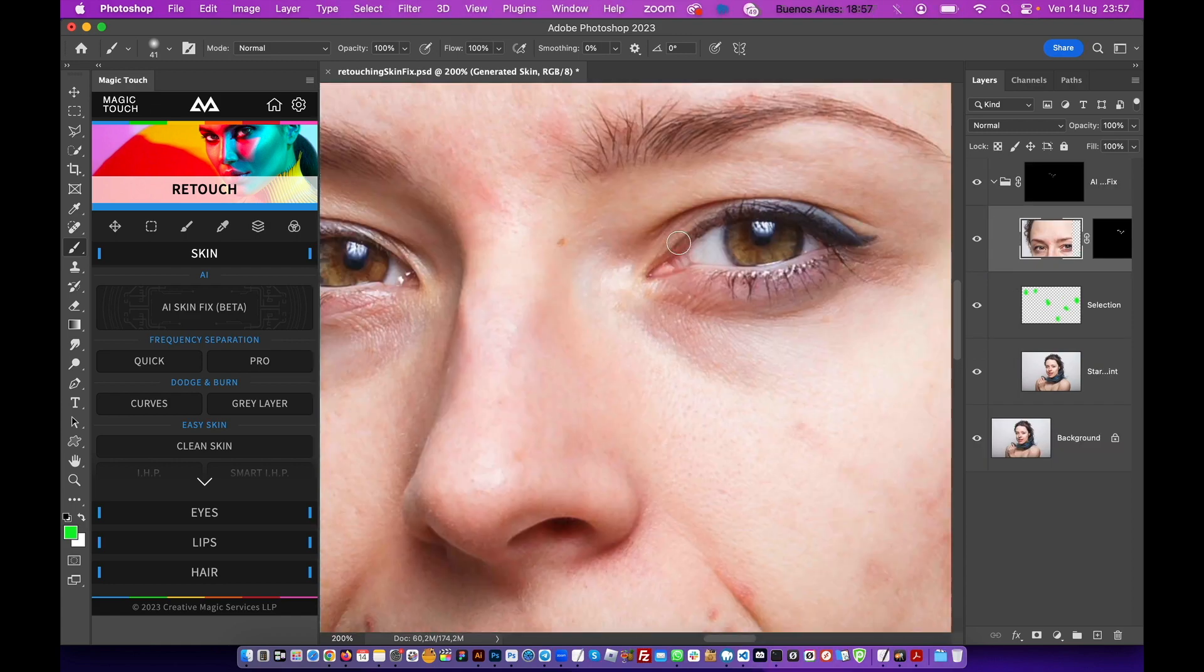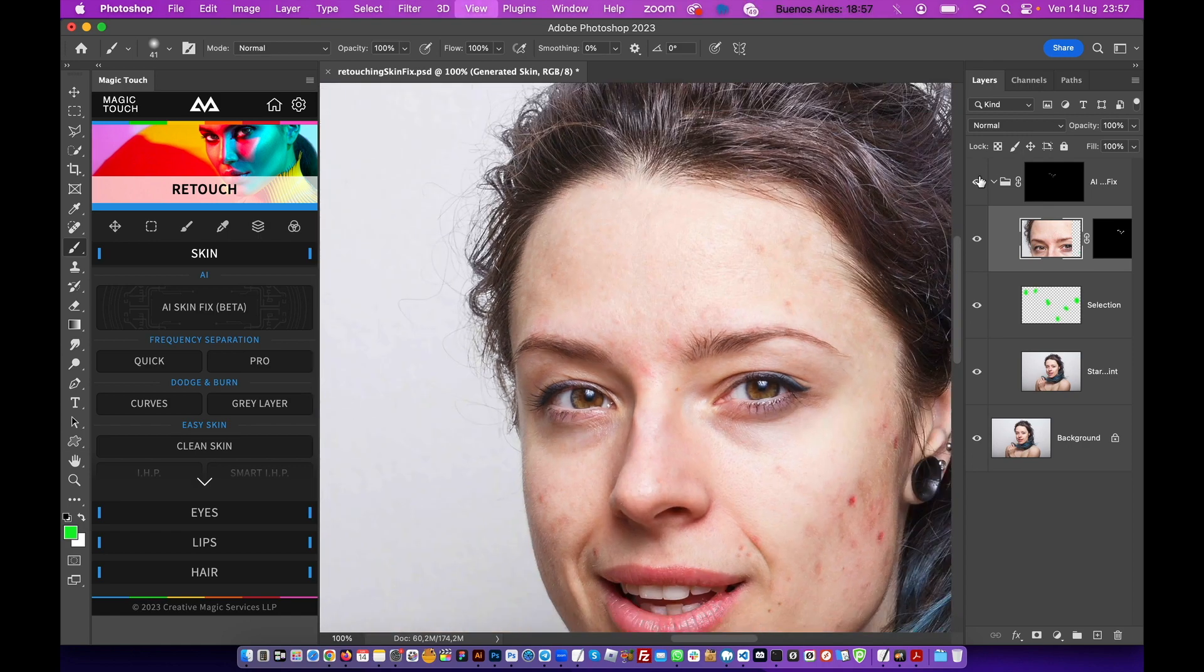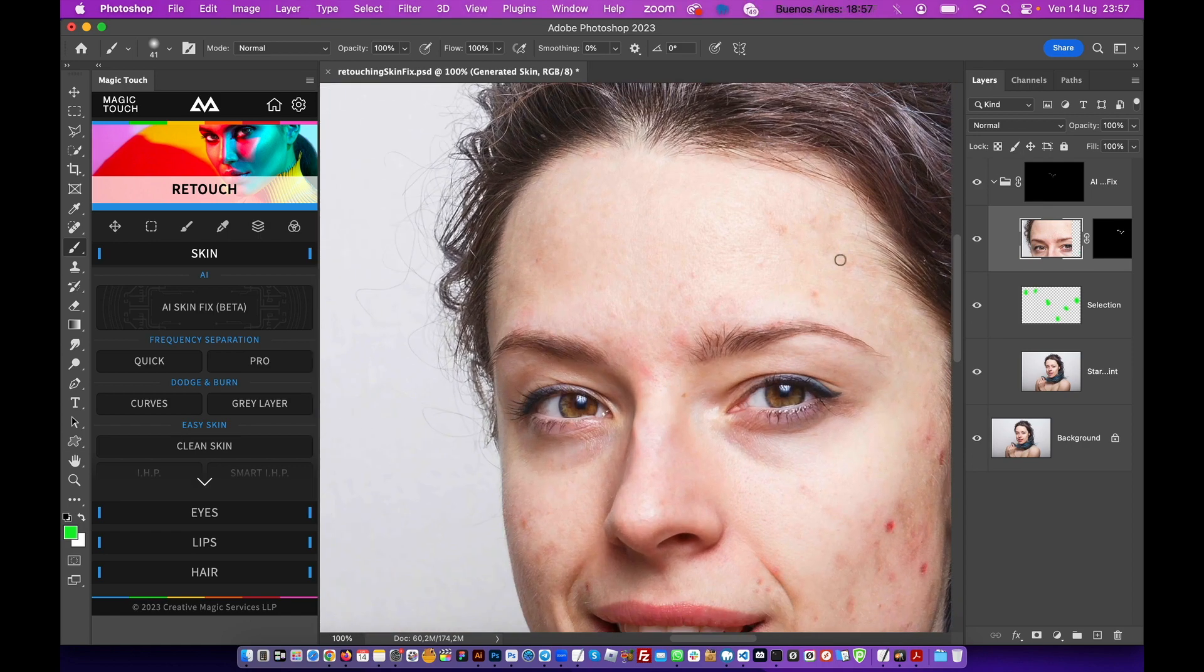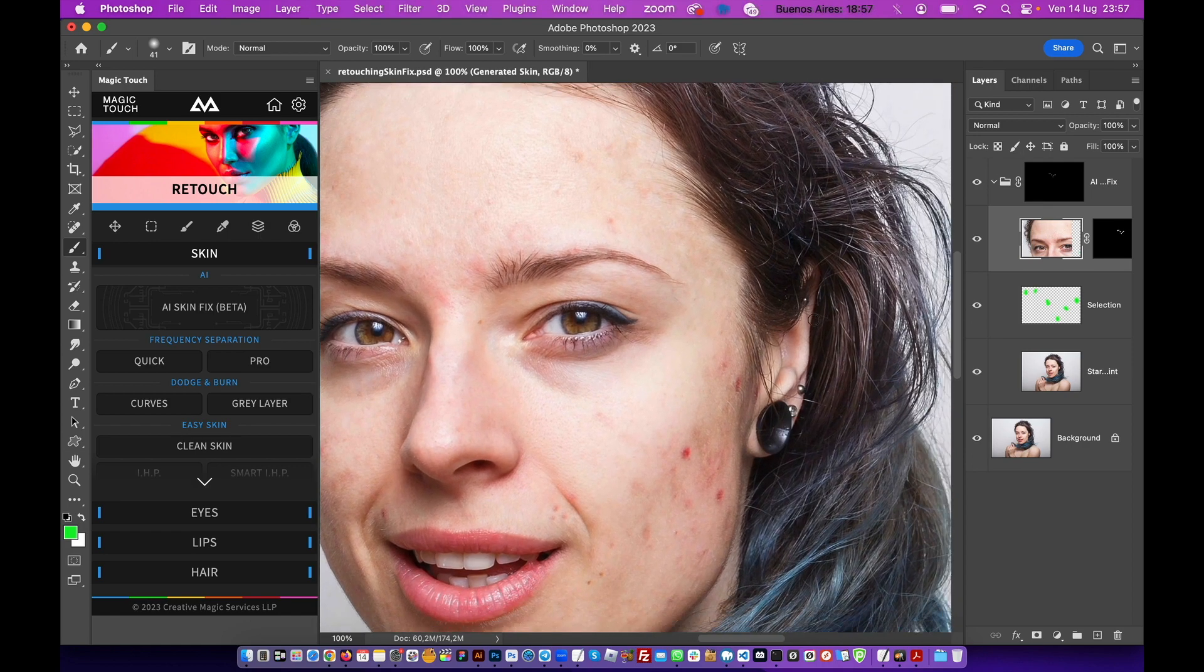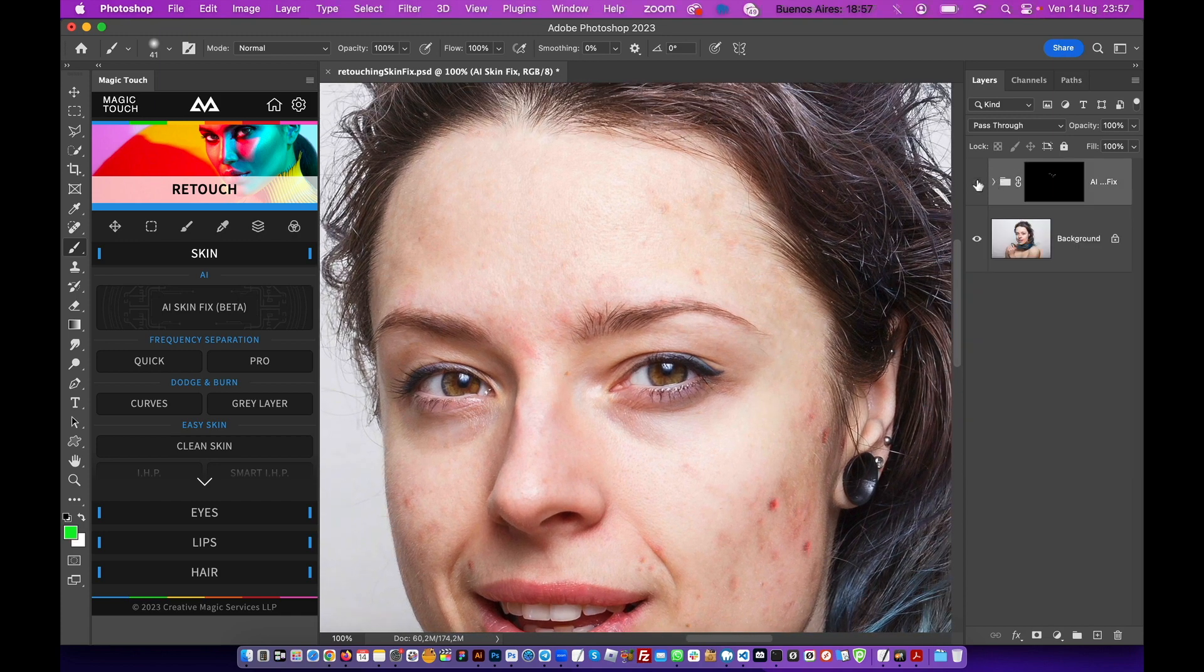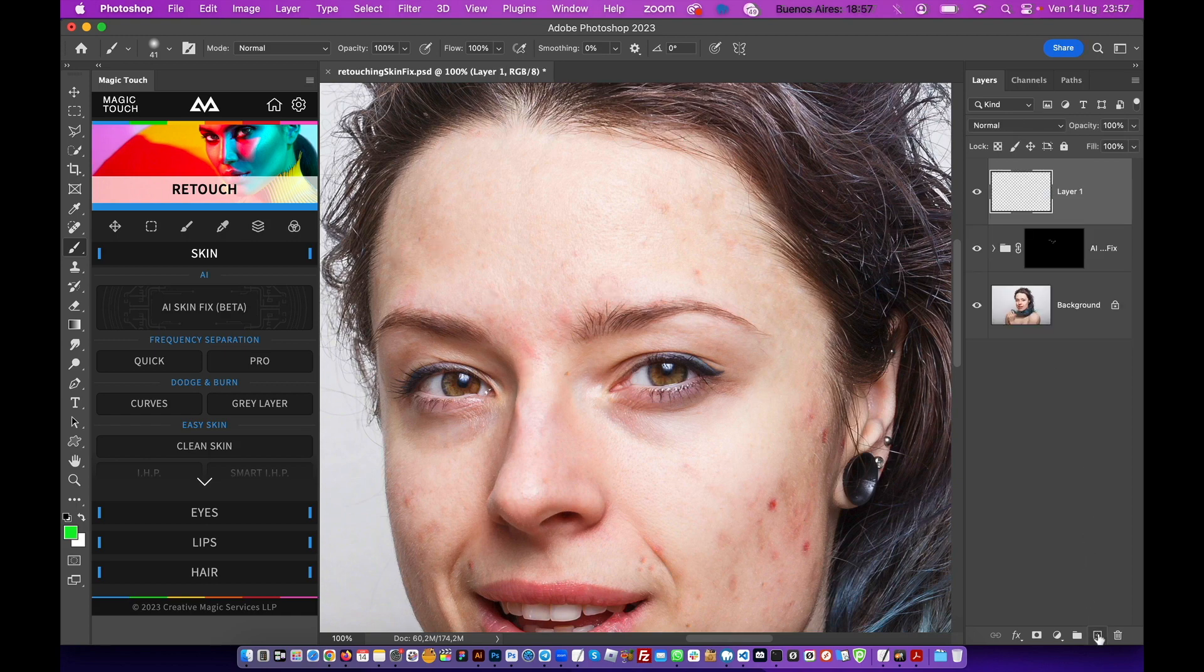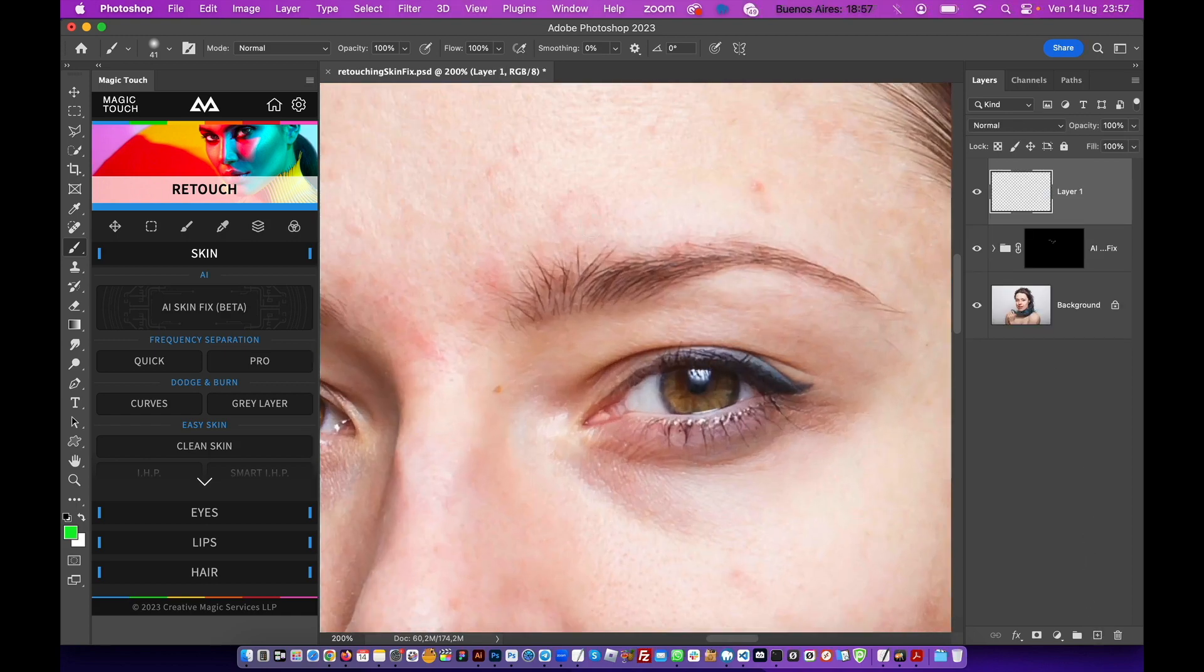We healed the skin in those areas. So something very quick, very magical, and very nice. You have this folder, you have the before and after, and of course you can play with it more and more.